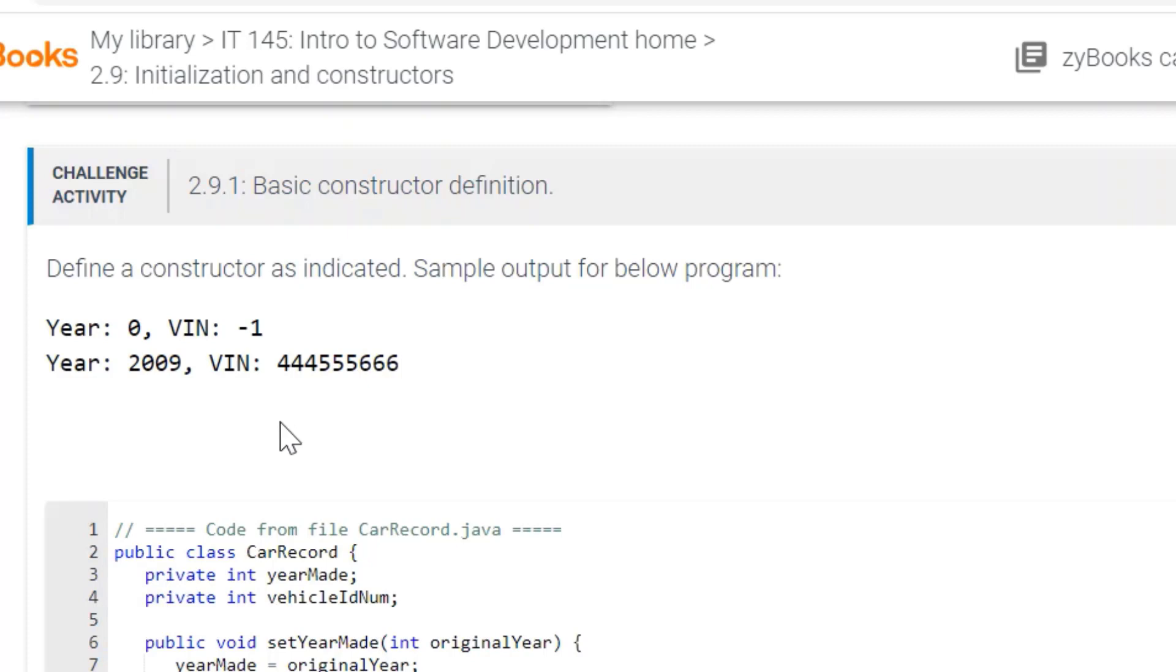And so when you are using a constructor, you use the class name. So the class name here is car record.